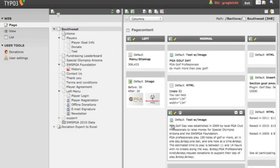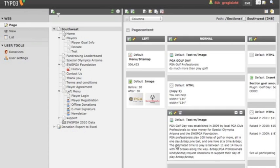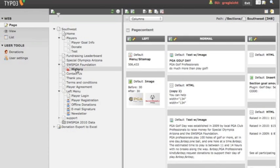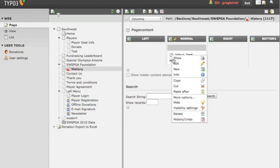We can click on this icon, and we can copy the element. Go back to the page that we're working on, and paste after.